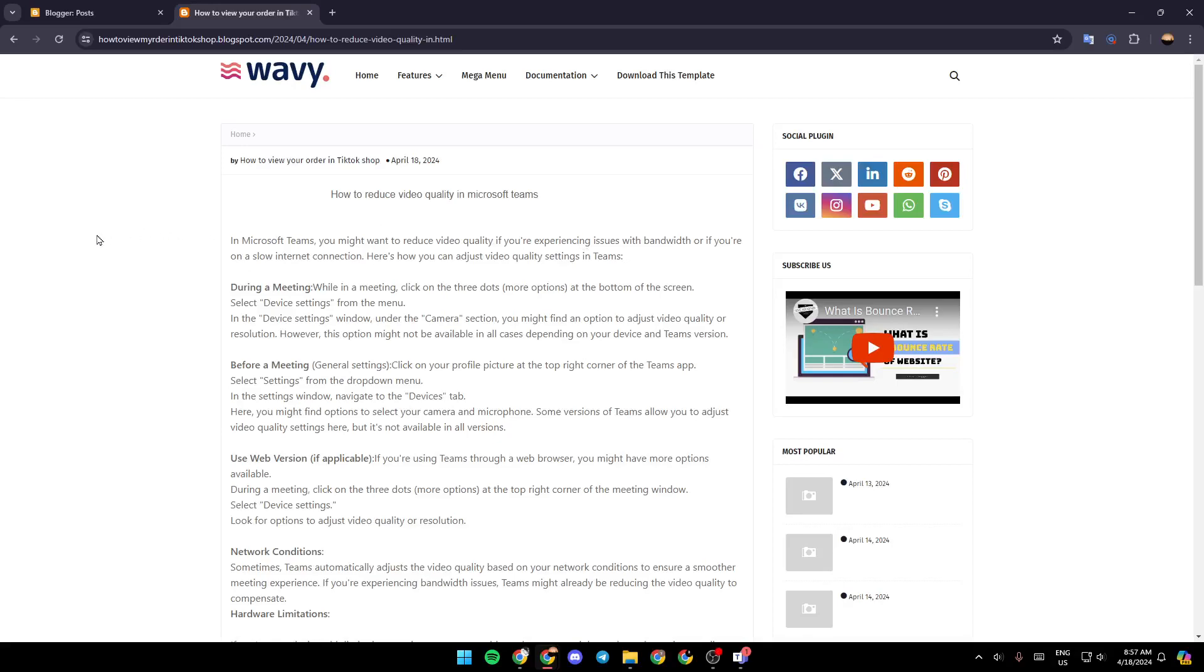Hello everyone and welcome back to a new video. In this video, I'm going to show you guys how you can reduce video quality in Microsoft Teams. So if you guys want to learn how to do it, just follow the steps that I'm going to show you.